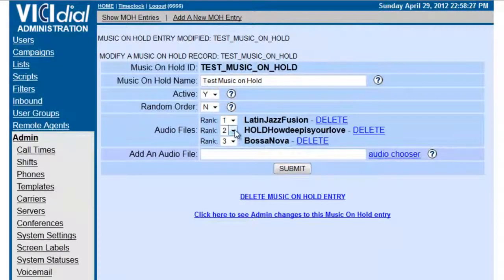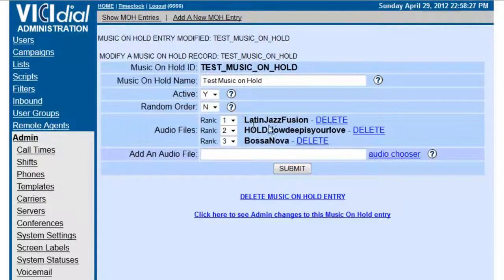So now Latin Fuse will play first, How Deep Is Your Love will play second, and Bossa Nova will play third.